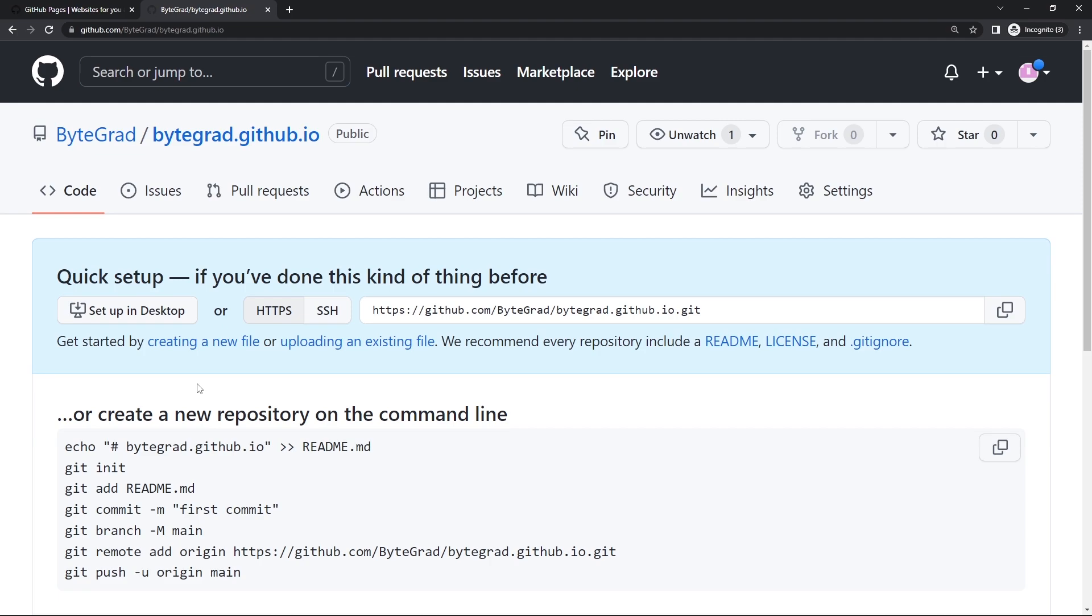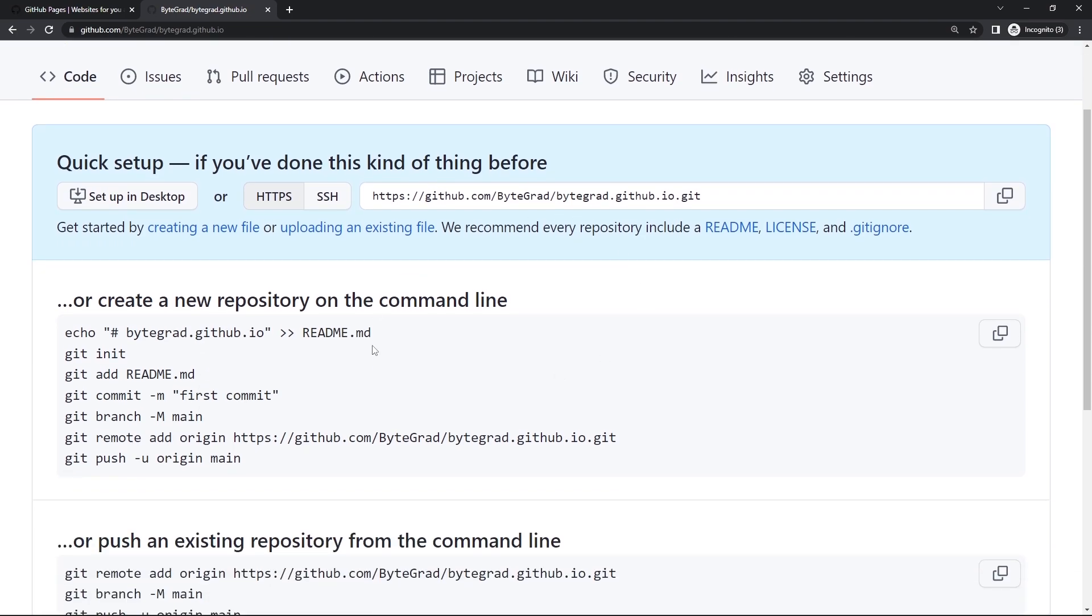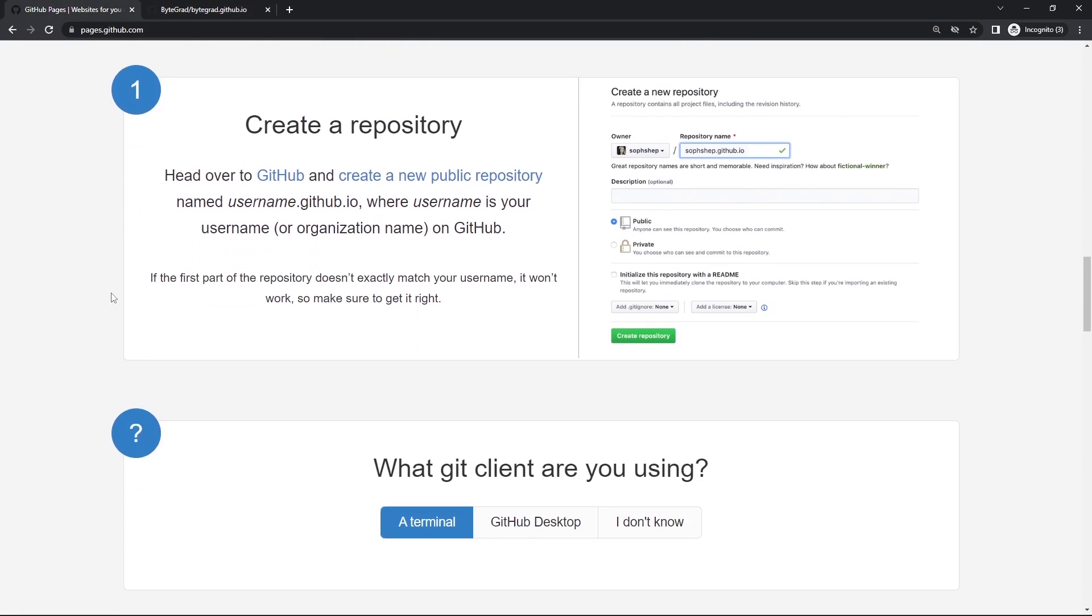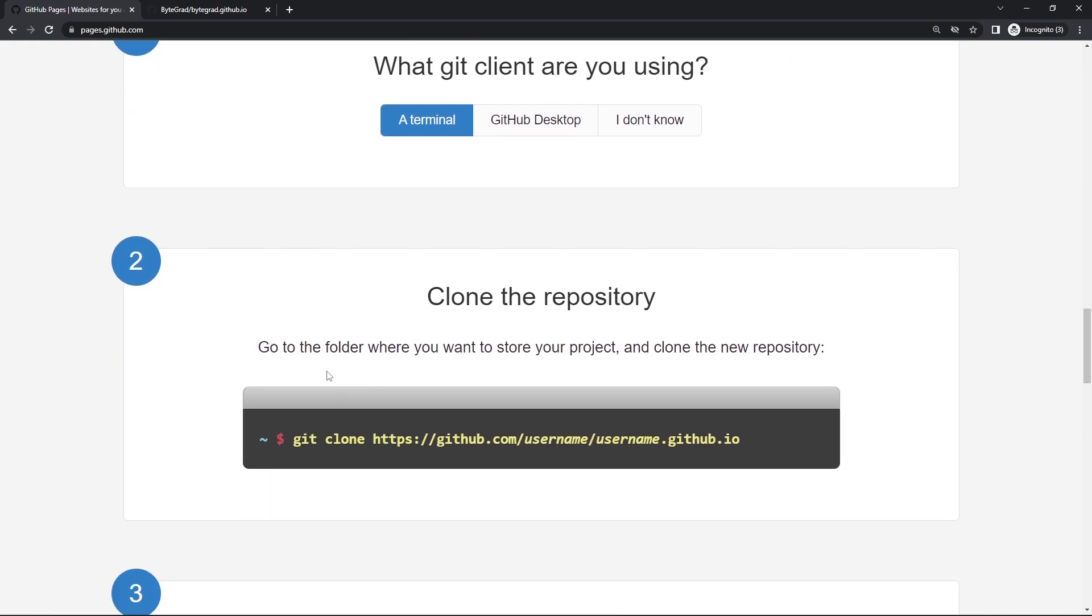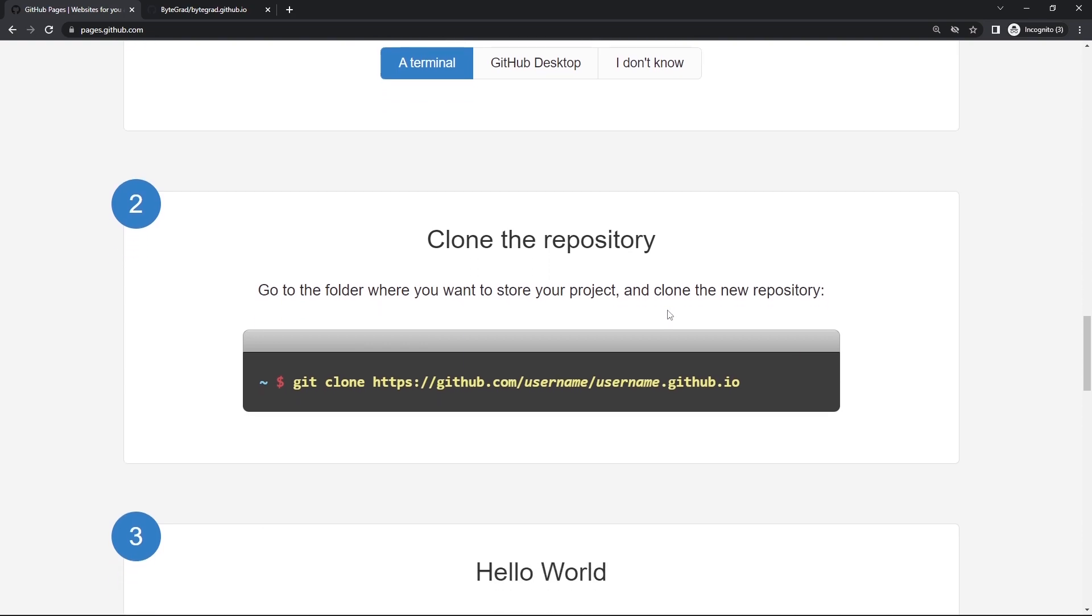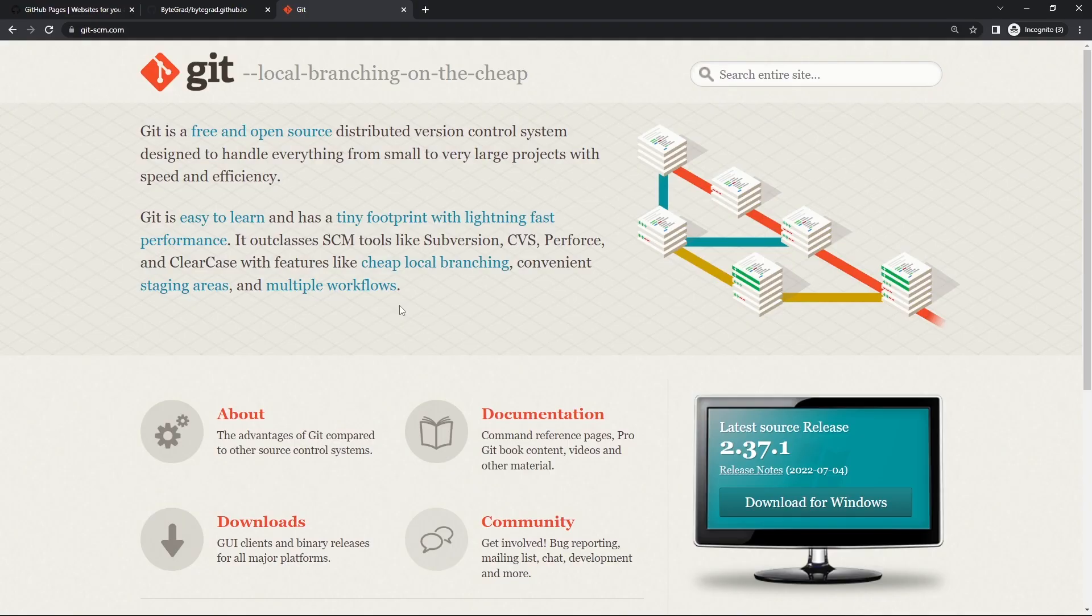Then we have all of this, so let's go to the next step. It says what git client are you using - we're using the terminal. It says go to the folder where you want to store your project and we need to clone the new repository. Here it's using git, which is a very common tool that we use as developers to deal with our code base.